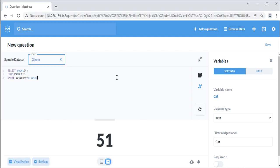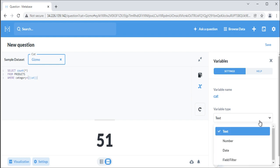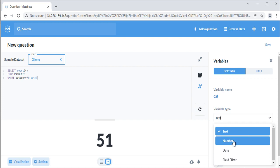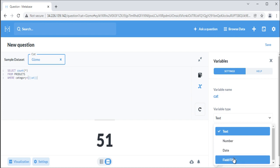You can set a type for a variable, which changes the kind of filter widget that Metabase presents. There are four types of variables: Text, a plain input box. Number, a plain input box. Date, a simple date picker. Field filter, different filter widgets depending on the mapped field.